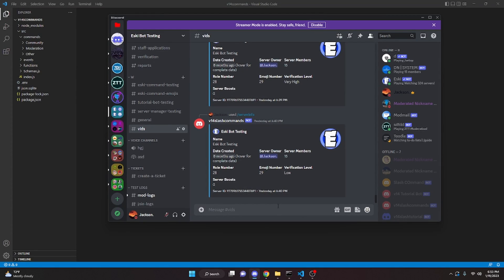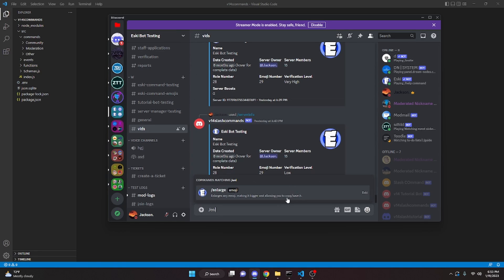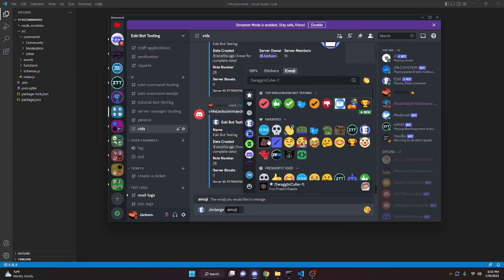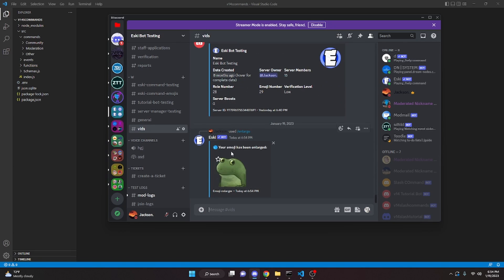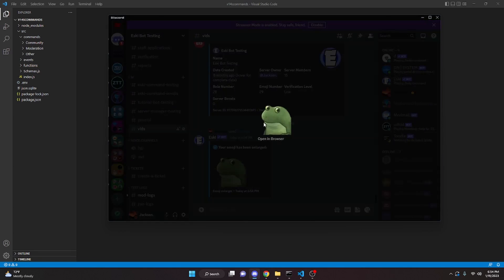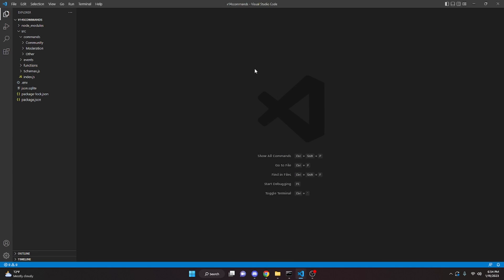Before we get started with the code, I just want to actually show you what this is. So this is a slash command — you can do slash enlarge and put in your emoji. Let's say I do this one and it will go ahead and make it bigger so that you can copy it and paste it anywhere you want. This is really useful and I actually use this pretty much every day.